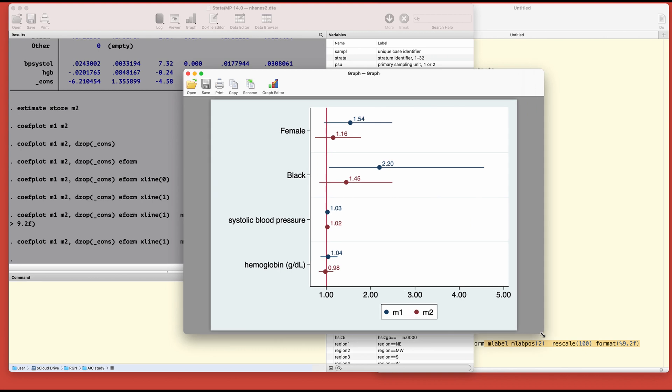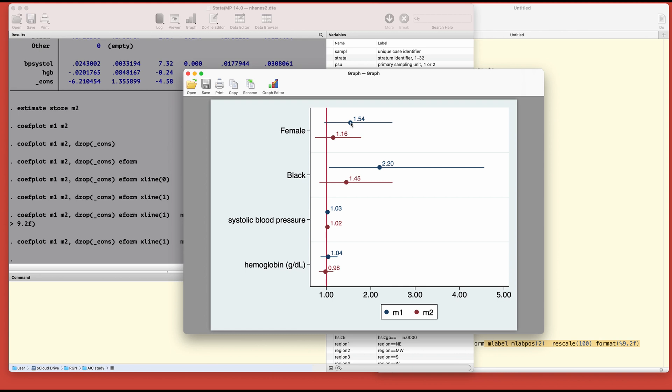The blue lines refer to region one and red lines refer to region two. In region one, women have a higher likelihood or odds of having diabetes compared to those in region two. I hope this helps, thank you for watching.